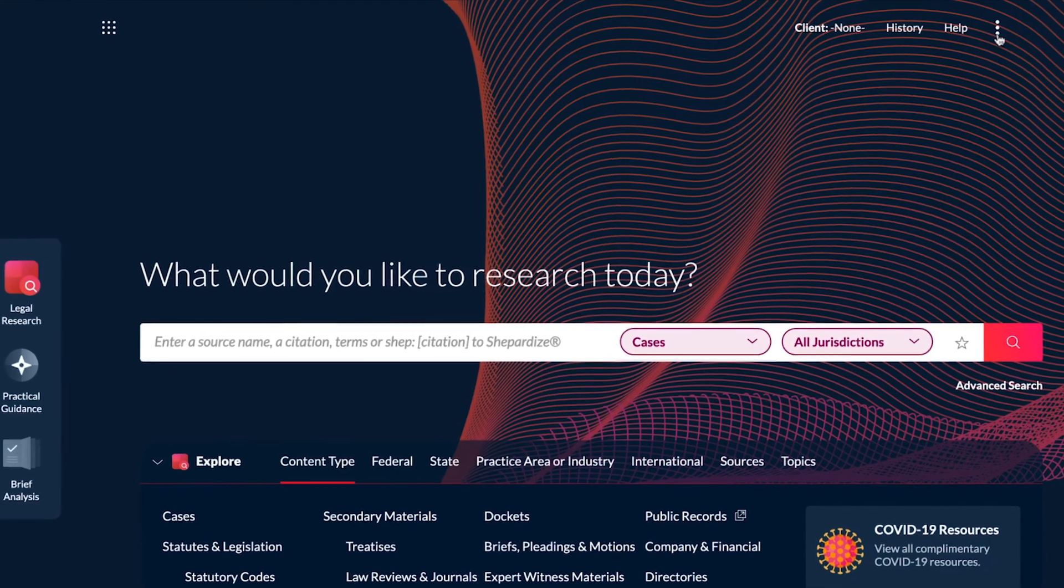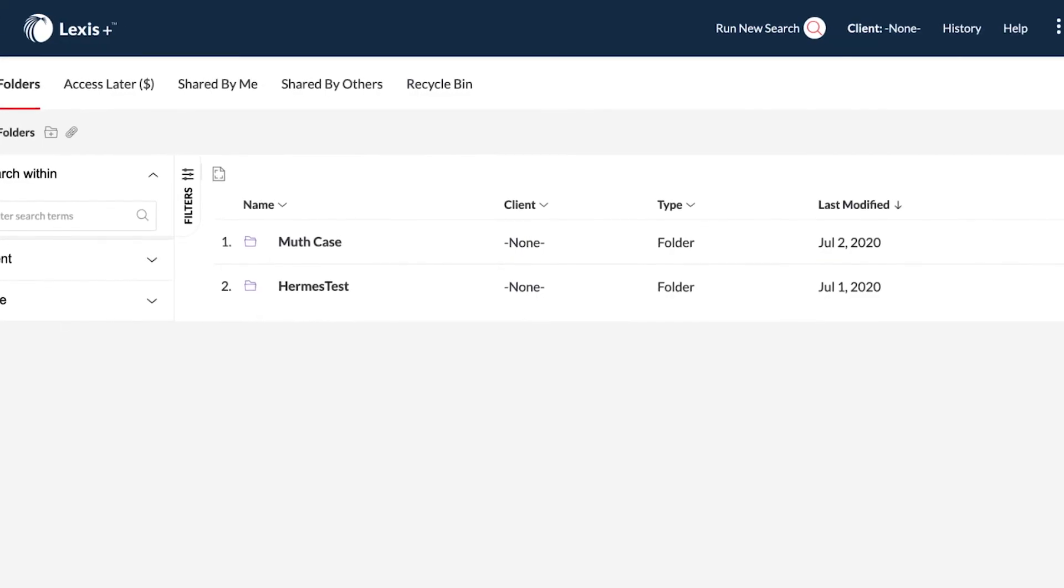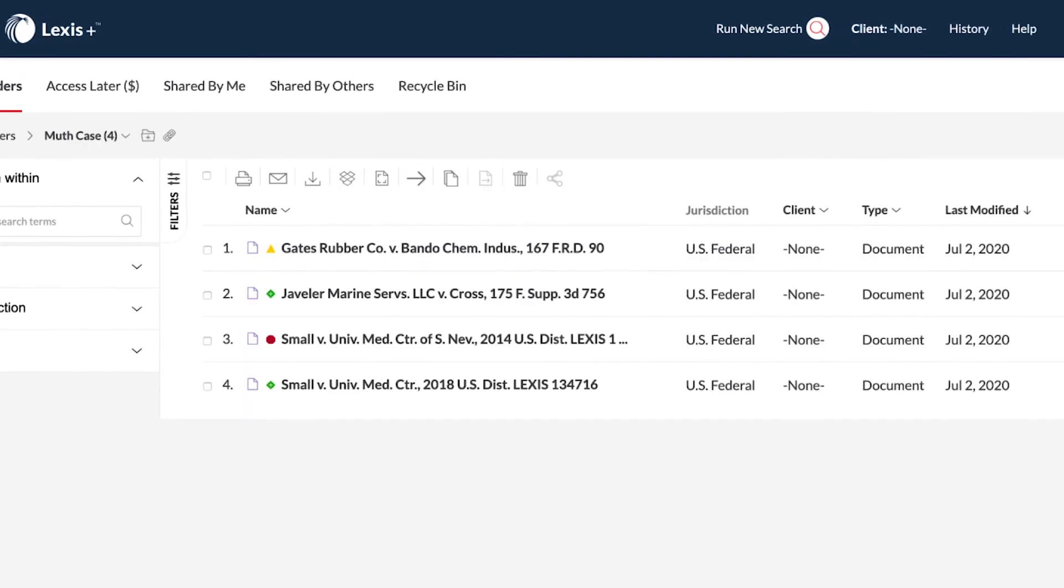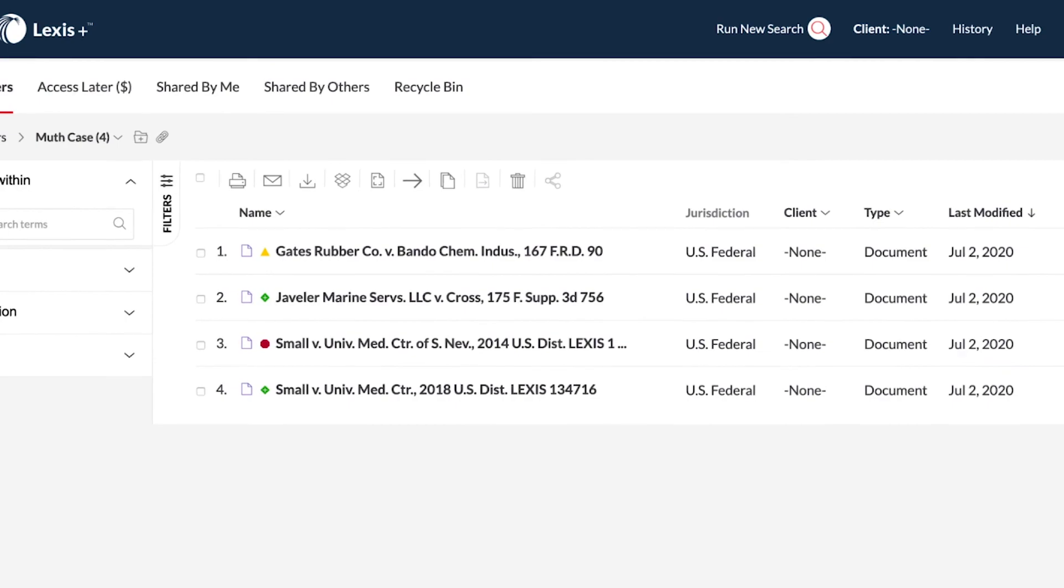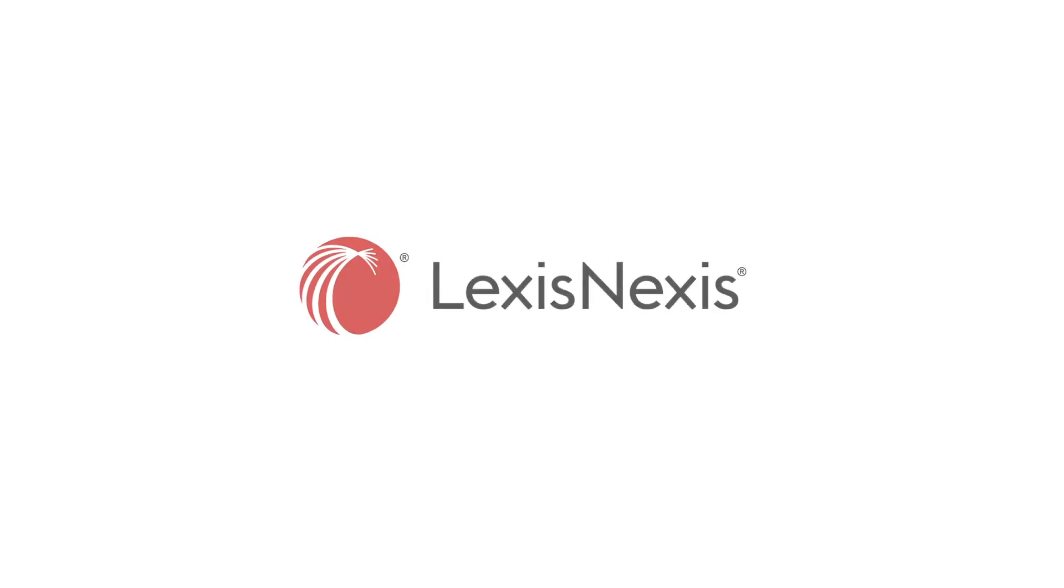Leverage folders to efficiently and effectively save and organize your research, collaborate with colleagues, and ensure your research and notes are always up to date.